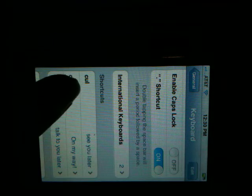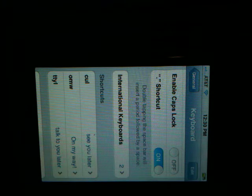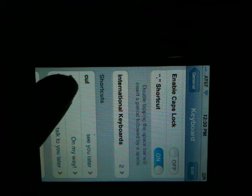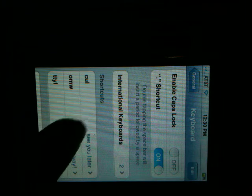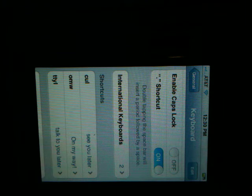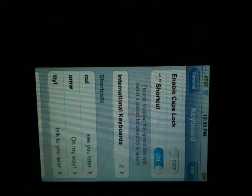Now you'll see you have that shortcut added to your phone, so when you're typing and you type C U L, the phrase 'see you later' will come up, and it just makes it faster when you're typing or texting.